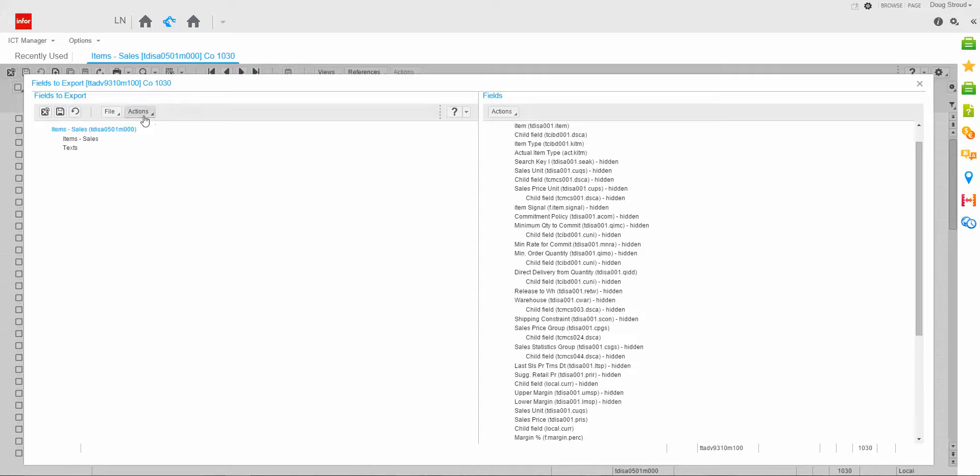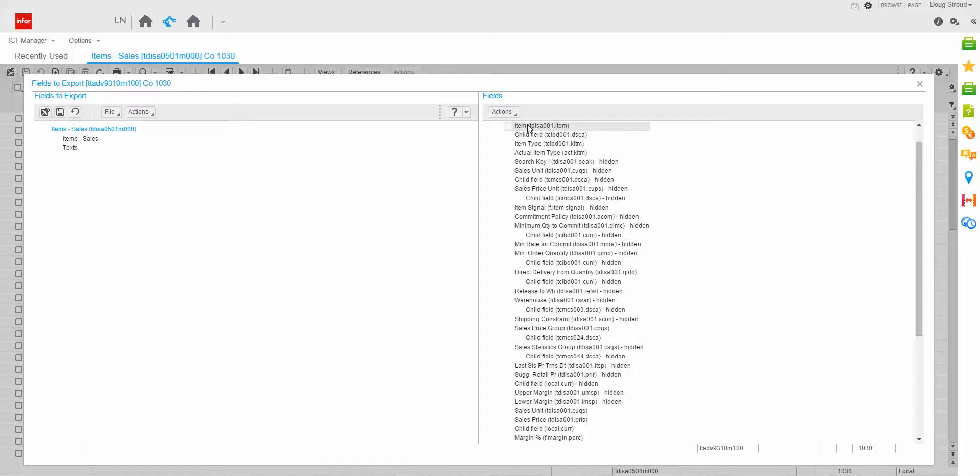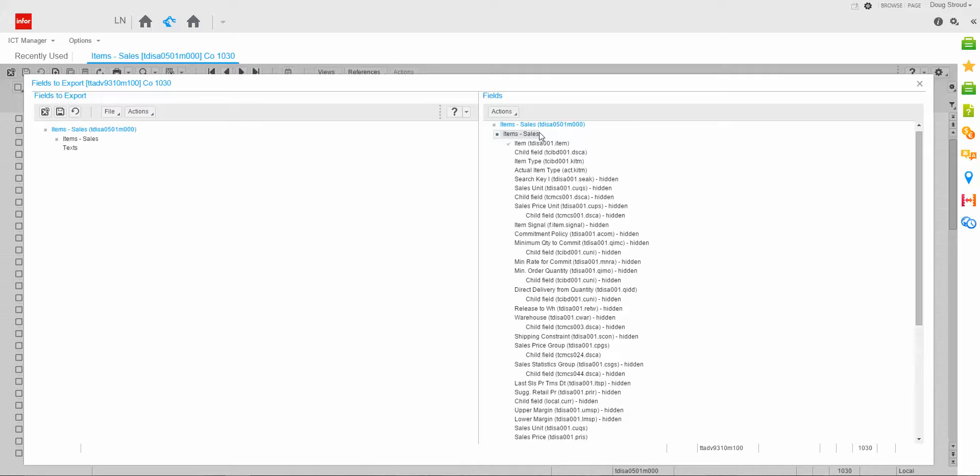And I've already gone through the actions and deselected everything. So what I'm going to do, instead of selecting all the fields, I'm going to only select specific fields. So I'll come over into the item record field and I want to do a select for export.